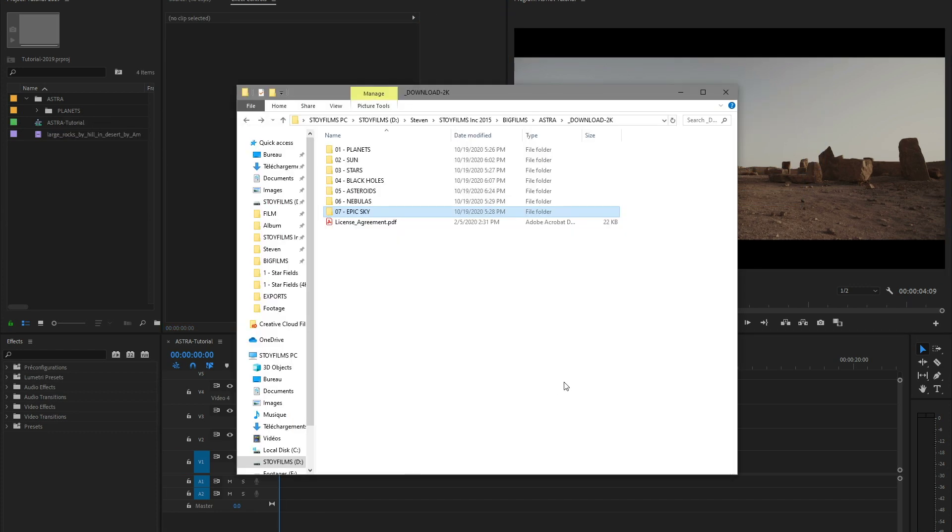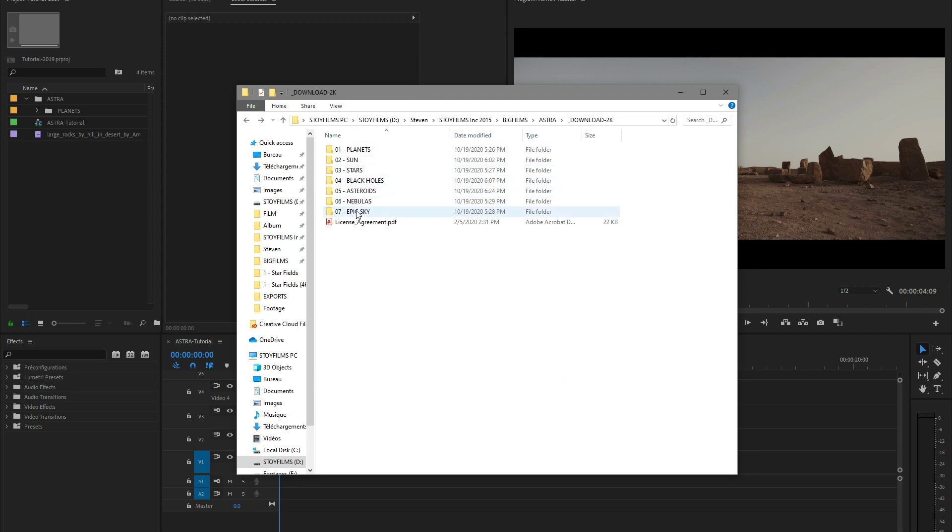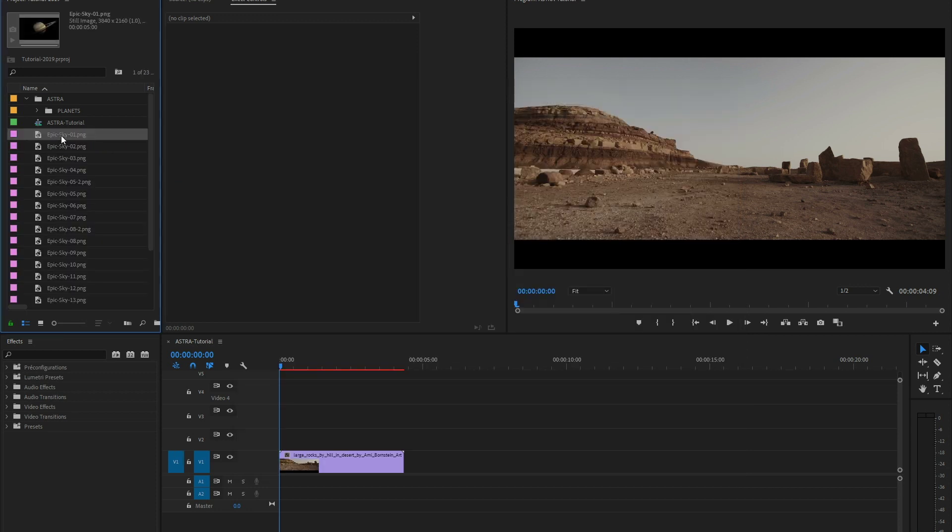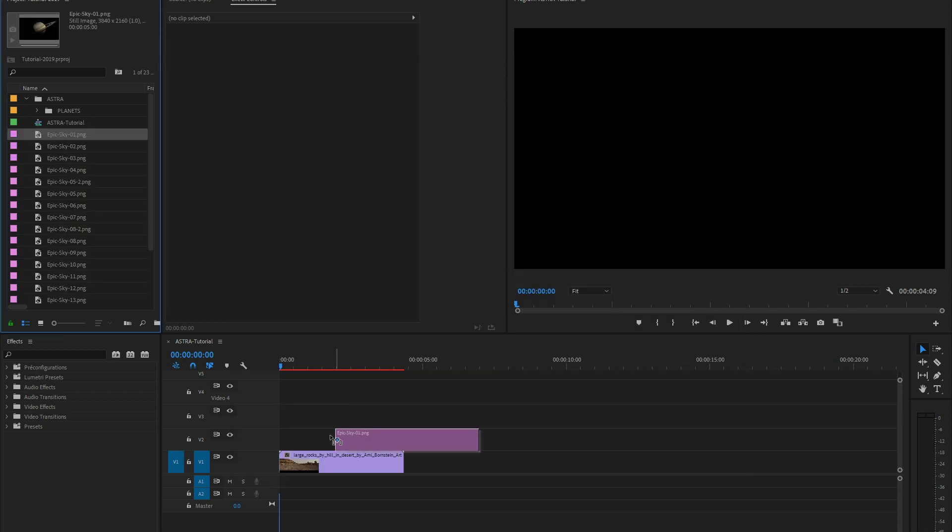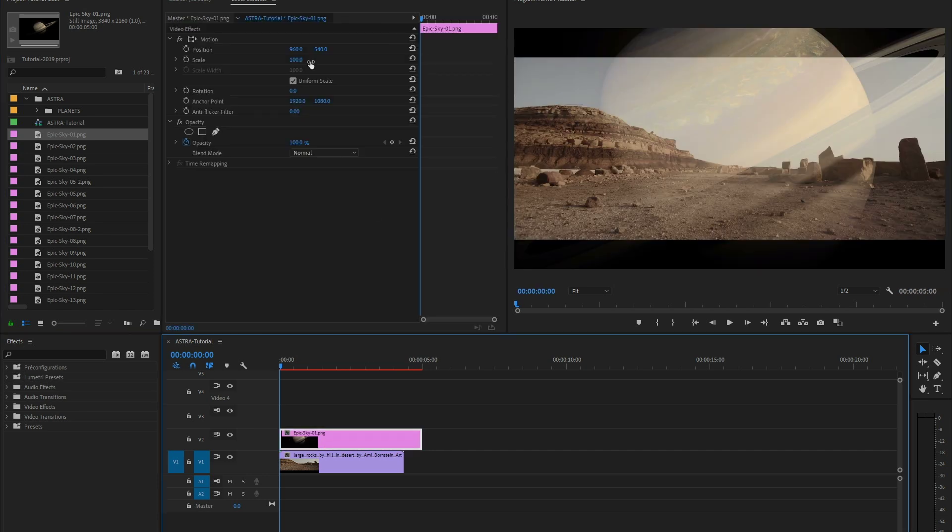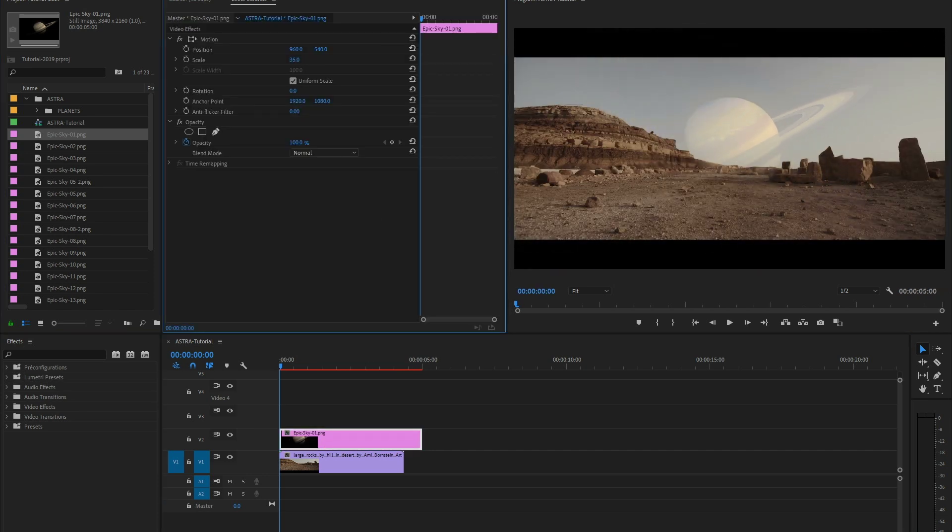For this kind of shot, we've created the epic sky collection. These planets and nebulas were specially rendered to match a day sky like this one. Let's add one of our epic sky planets. See the difference?